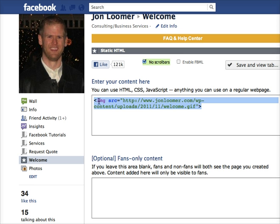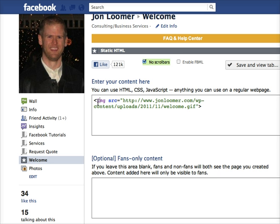If you build the content right here or paste it in from your server and it doesn't look the same — and you're not just doing images but doing tables or other elements — that's because of CSS. You're at the mercy of their CSS here, but you can use yours, so just paste that in as well.